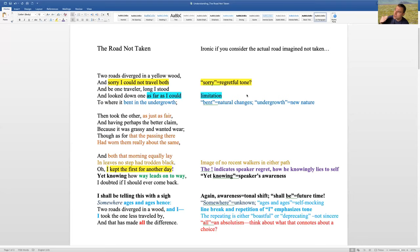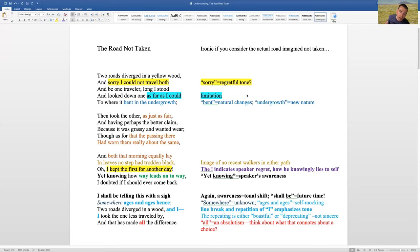So, when we're in this past tense, they diverged, they looked like they were fair, that morning they were fair, and I knew I wasn't going to be able to come back. And then that fourth stanza, I shall be telling this with a sigh.